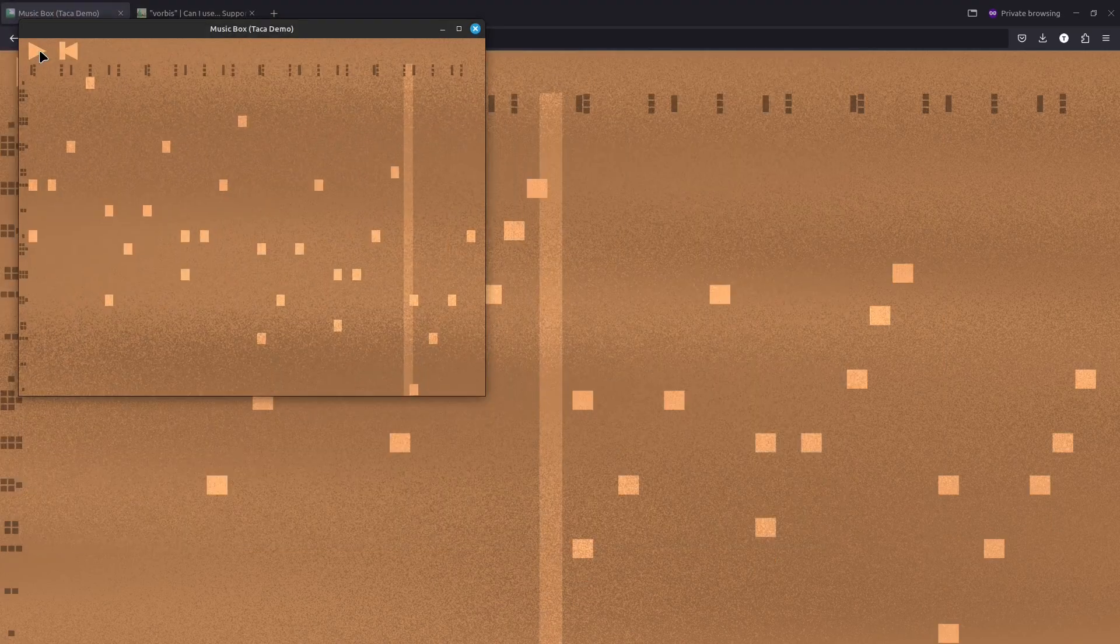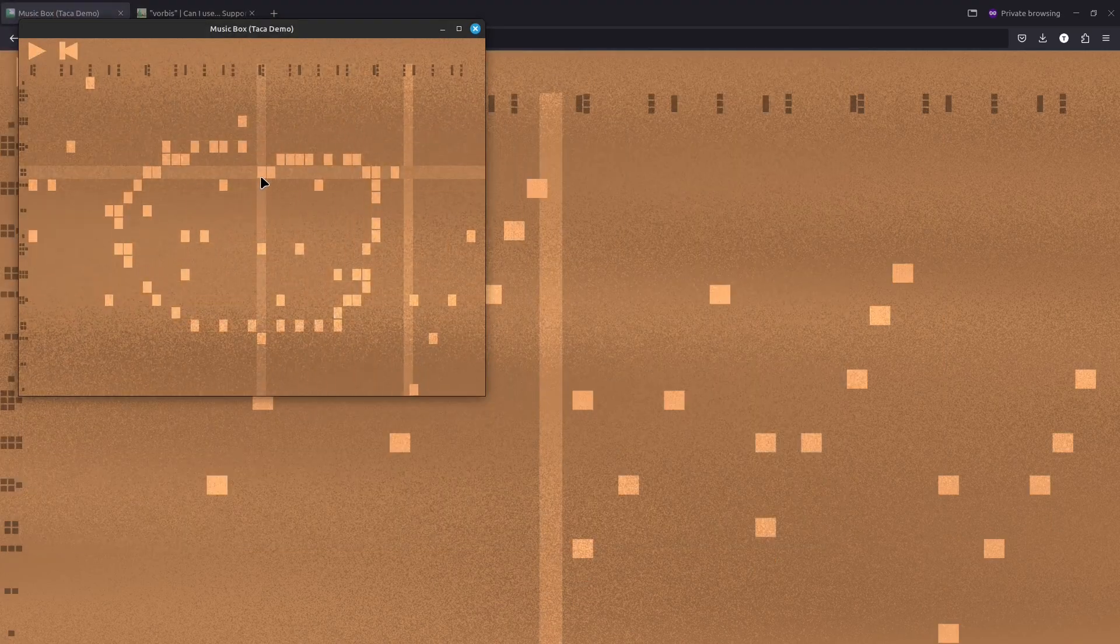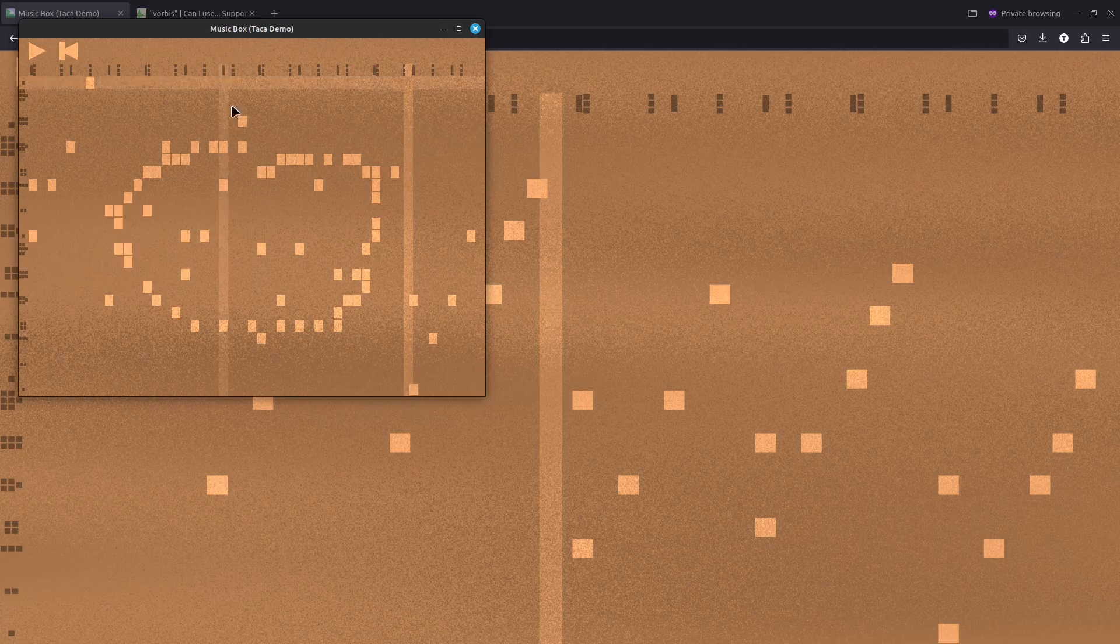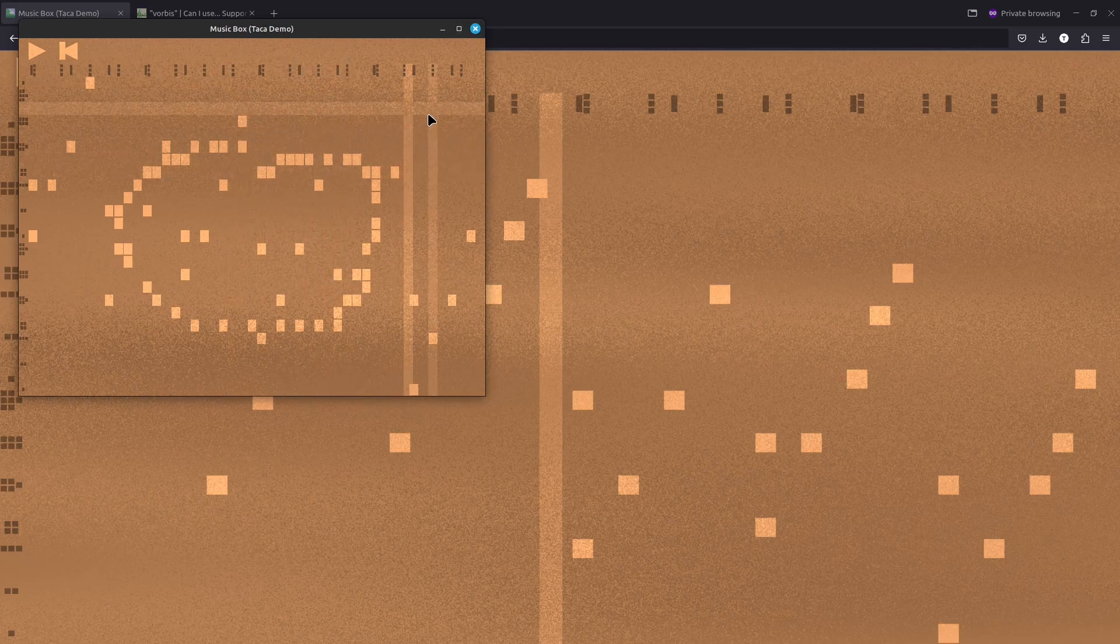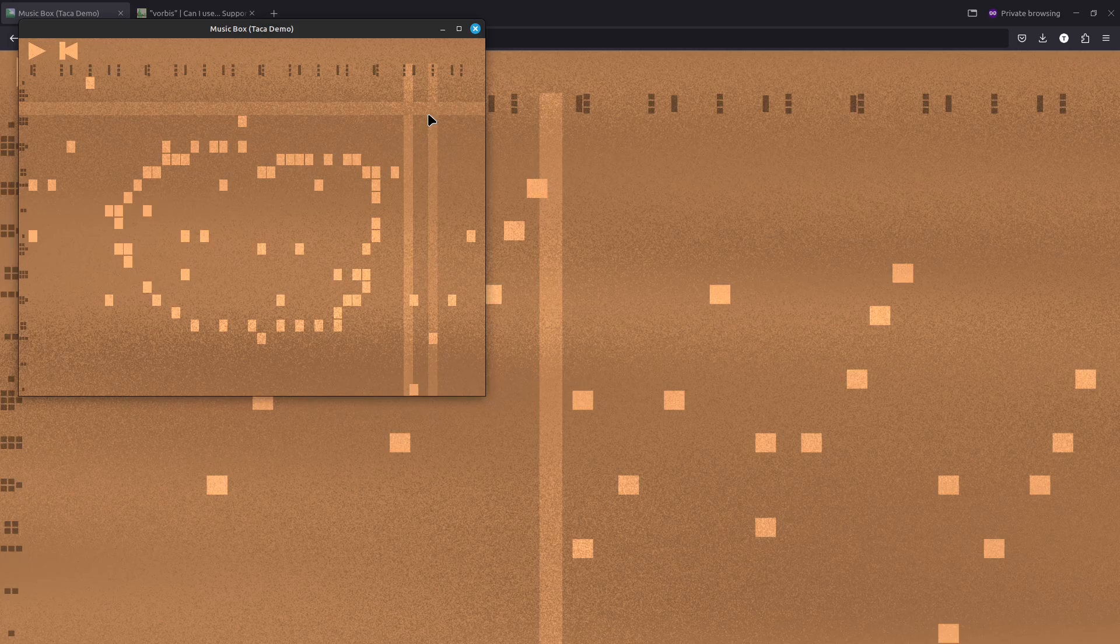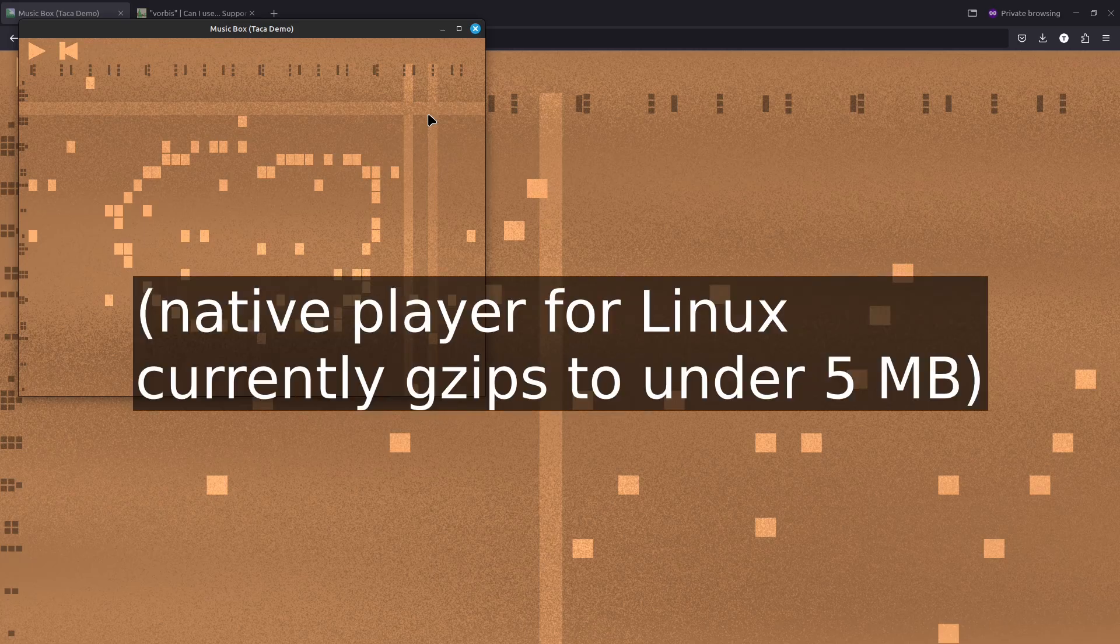And I can load it up in the native player and play the same thing here. You can also go full screen or whatever you want to do with it. And it works just the same offline as online. Only this is not running a web browser. This isn't like Electron or something. The software stack is almost completely different as an almost independent implementation of the TACO platform.